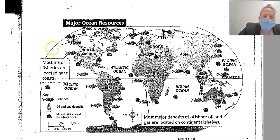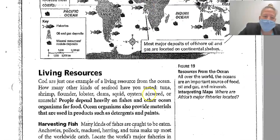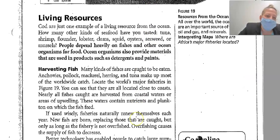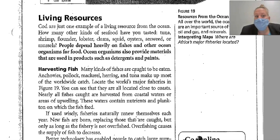Most major fisheries are located near the coast, and most major deposits of offshore oil and gas are located on continental shelves. Looking at living resources in the ocean — cod are just one example. How many other kinds of seafood have you tasted? Tuna, shrimp, flounder, lobster, clams, squid...